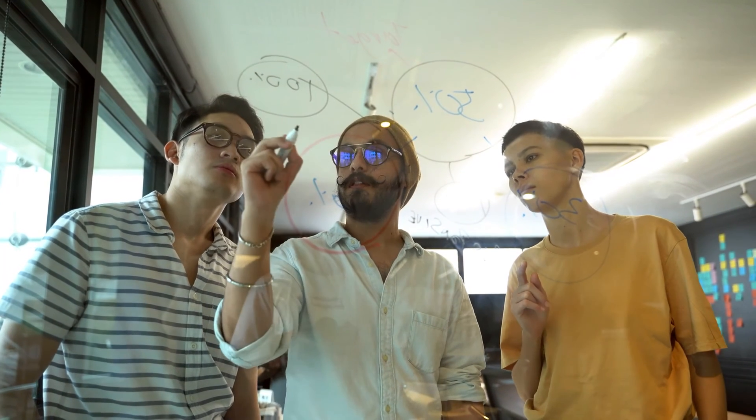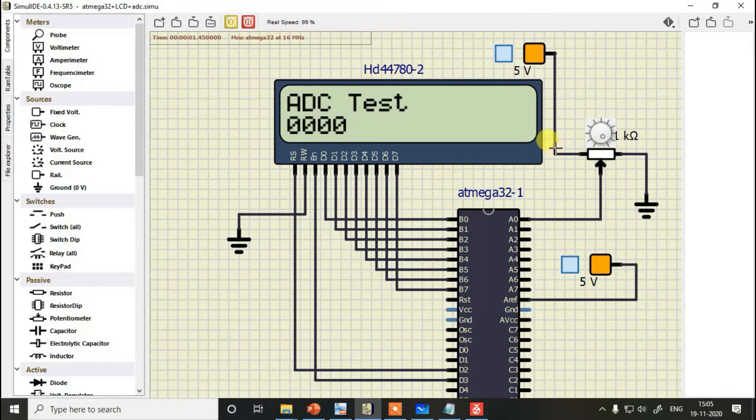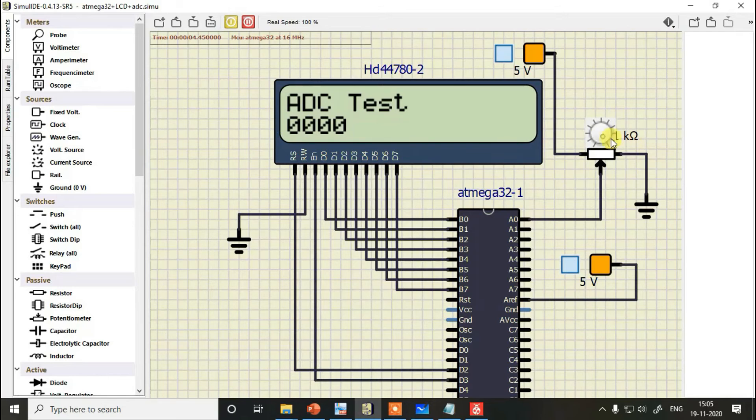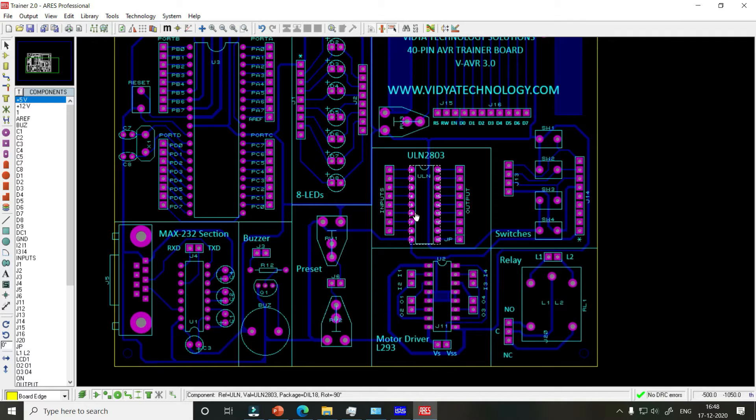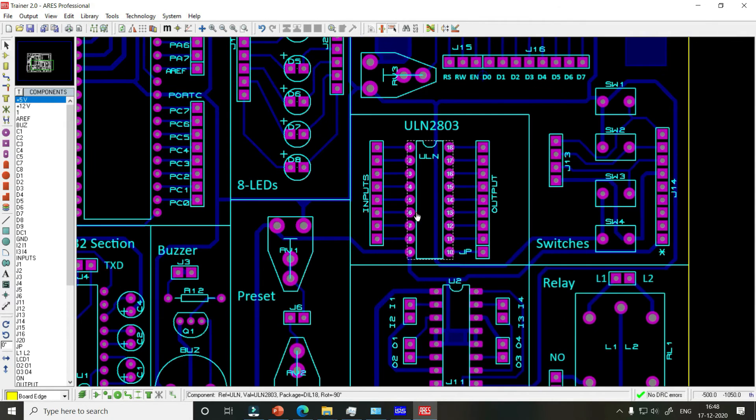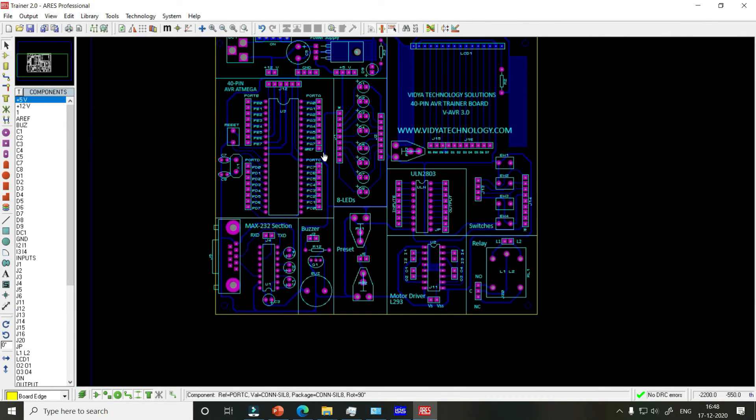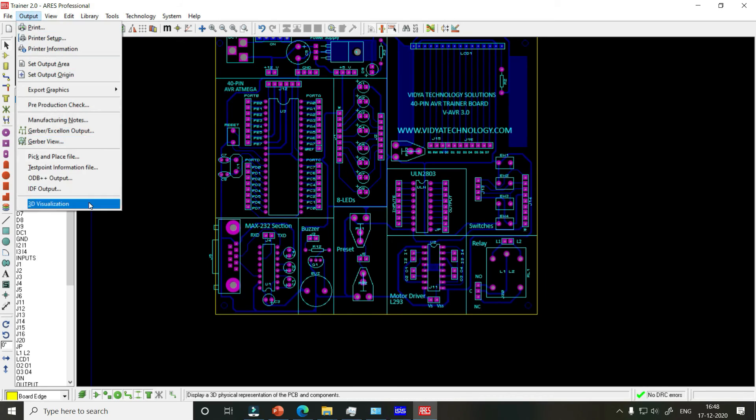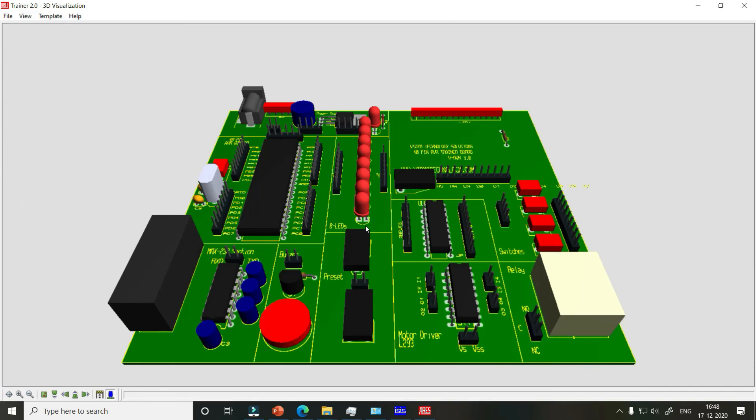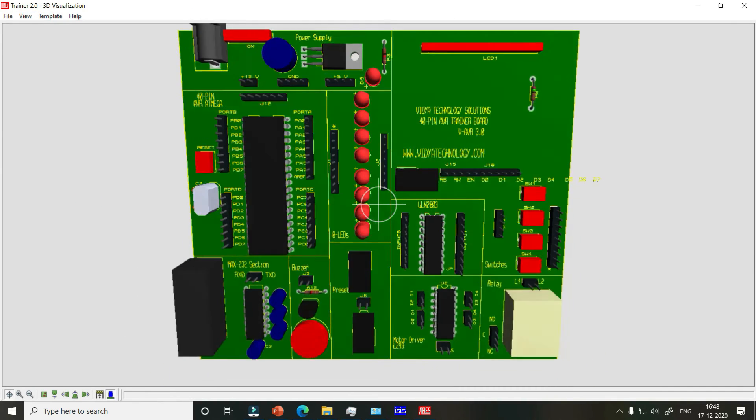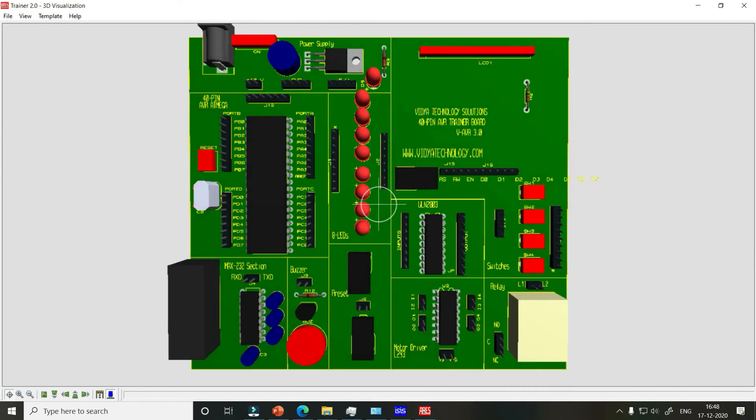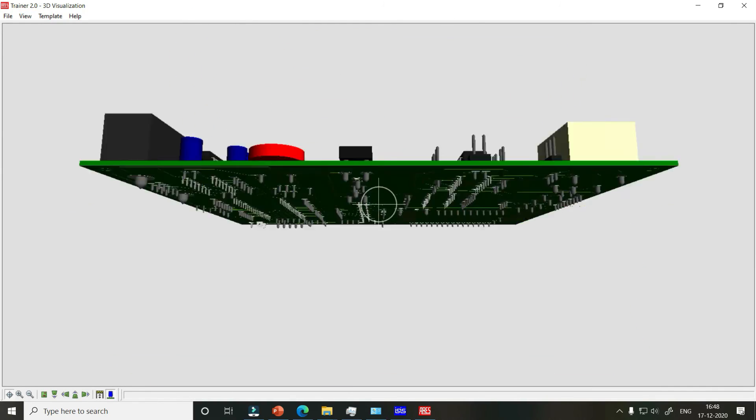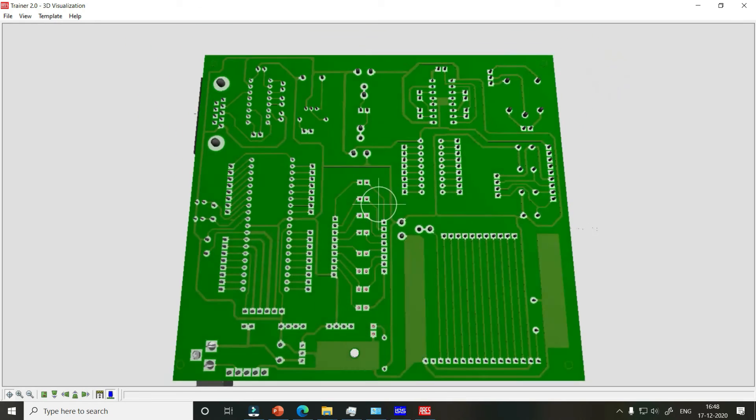All practices are done in simulation software, so you don't need to purchase any additional hardware. By the end of the course, I'll also give you a complete layout of an Atmega32 development board which I use myself, and you can make it yourself using simple single-sided PCB technique.